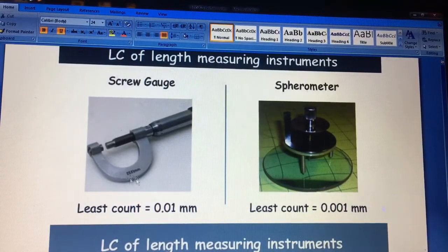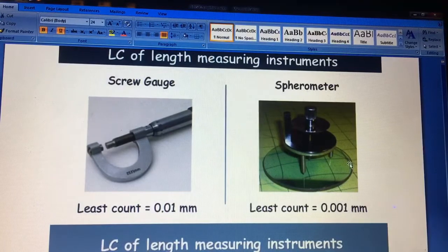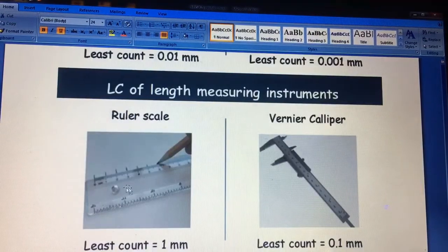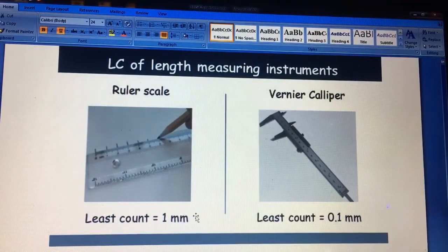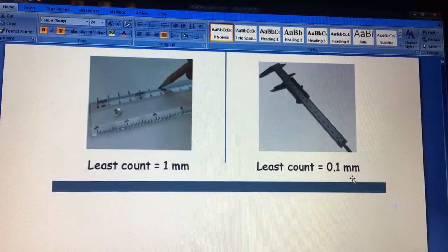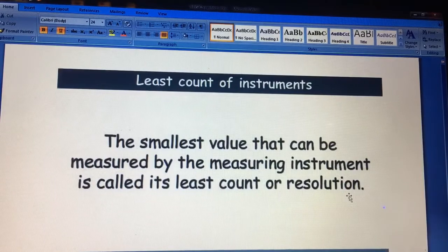For smaller lengths we use instruments like screw gauge and spherometer. The screw gauge works by rotating it around the object to get its length; its smallest reading is 0.01 millimeter. For the spherometer, it is 0.001 millimeter, which is one-thousandth of a millimeter. A ruler scale has a least count of 1 millimeter. A vernier caliper can measure up to 0.1 millimeter. Least count means the smallest value that we can extract from a given instrument — that is its resolution.